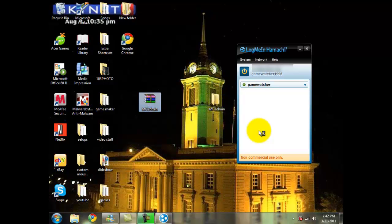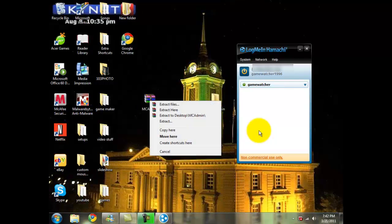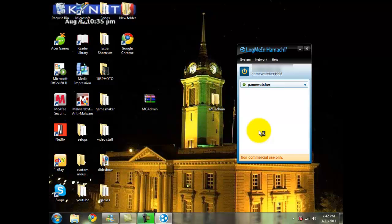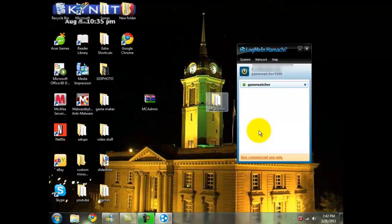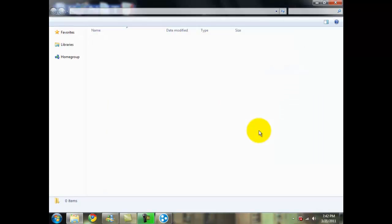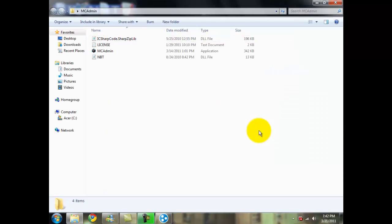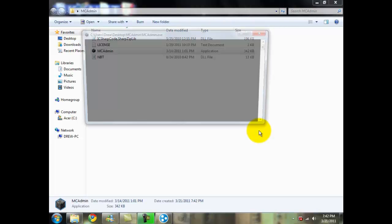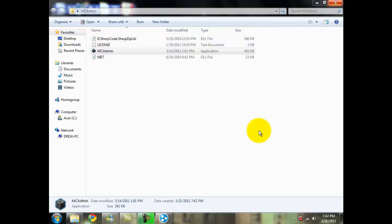What we're going to do now is we're going to right click and click on extract to MC Admin, and it's put all the programs and folders into this folder right here. So here's the MC Admin. We're going to double click on that.